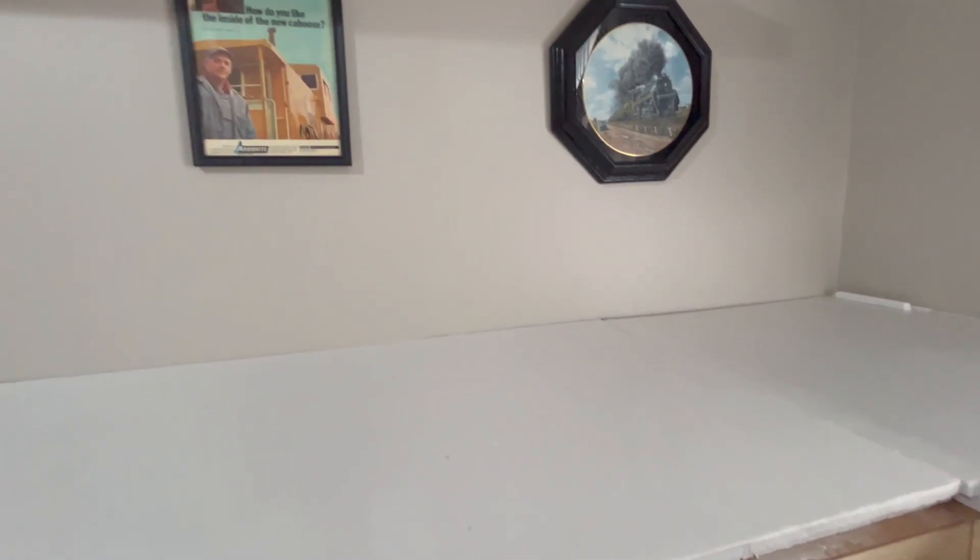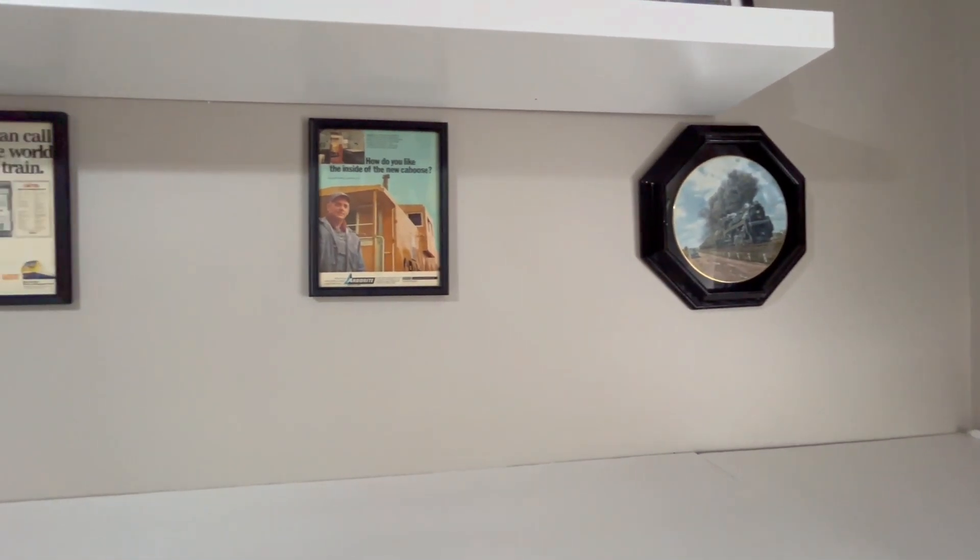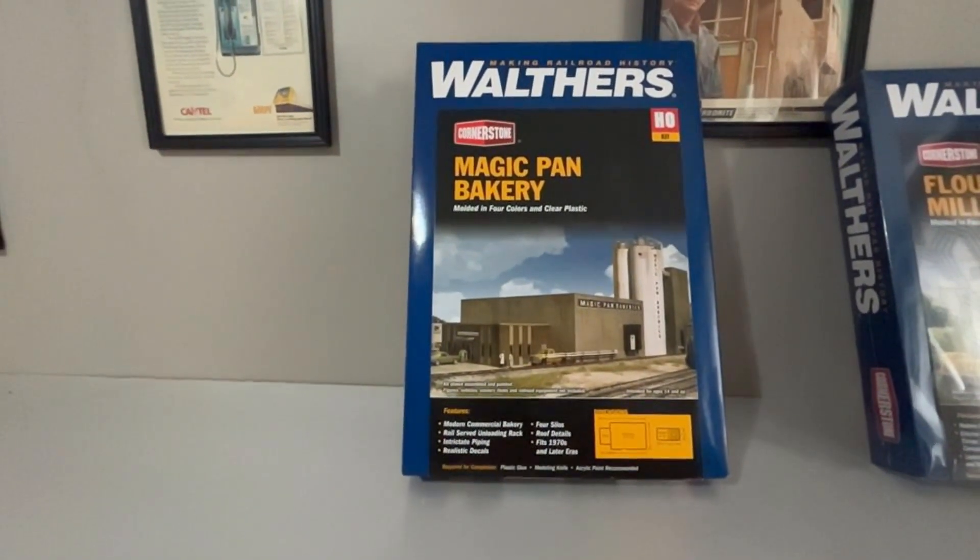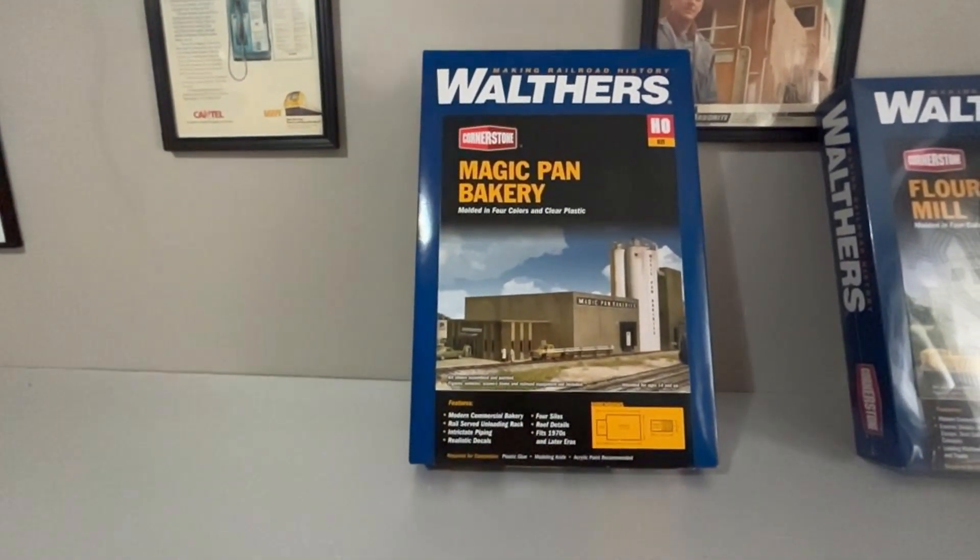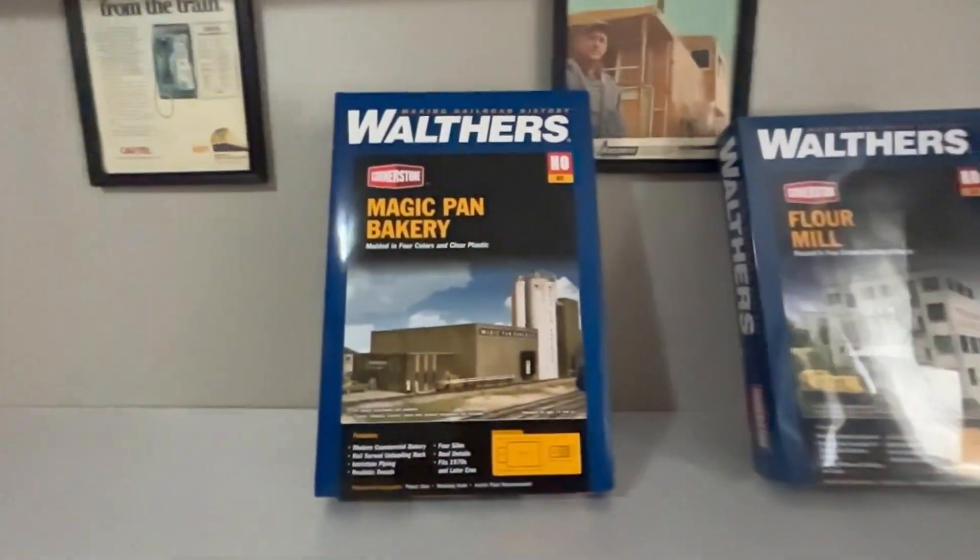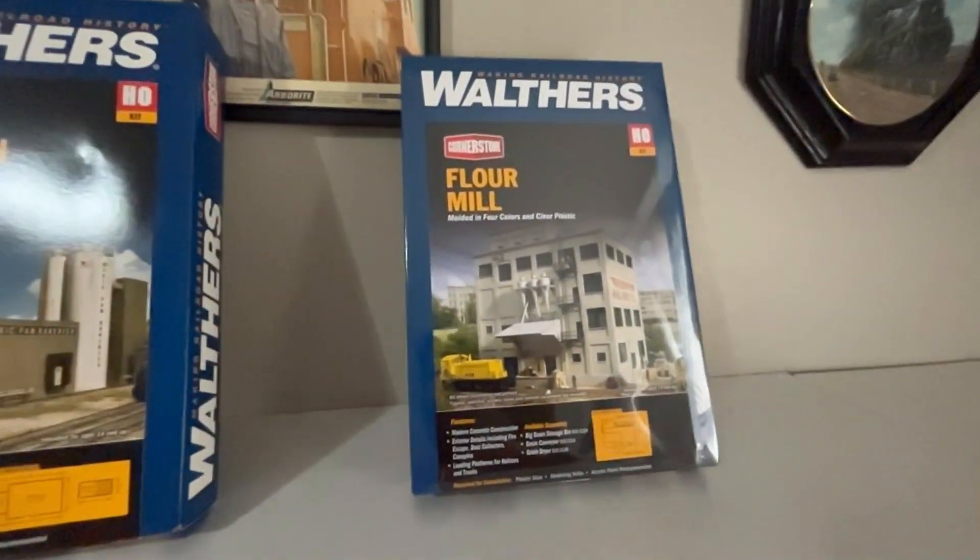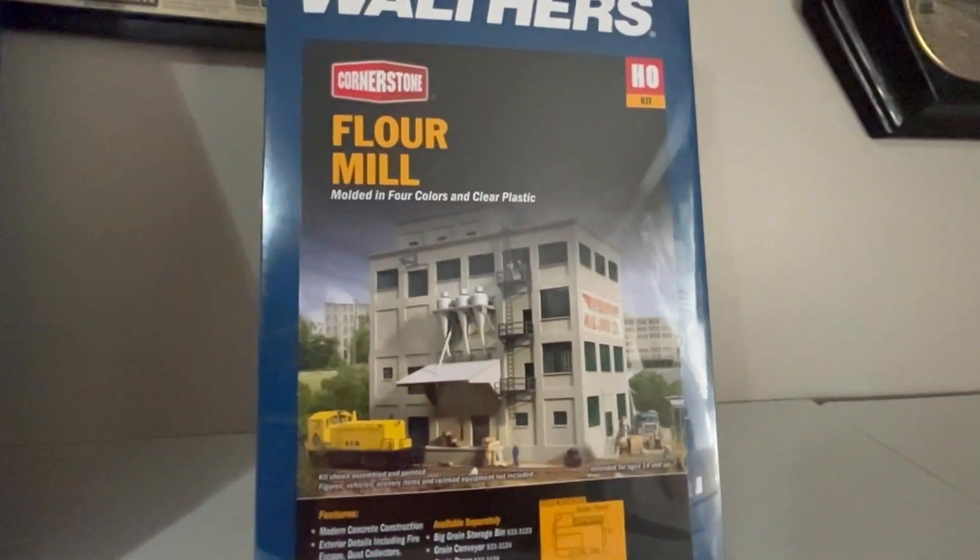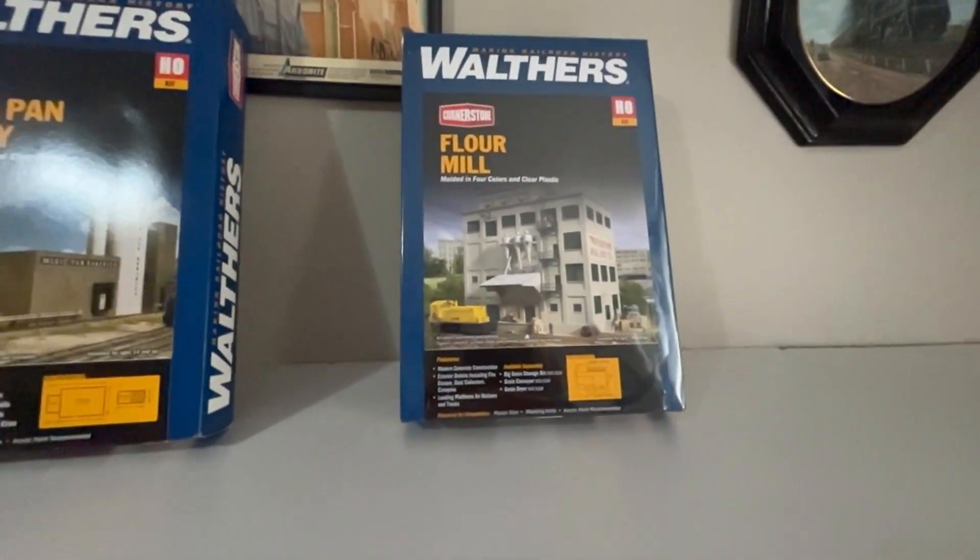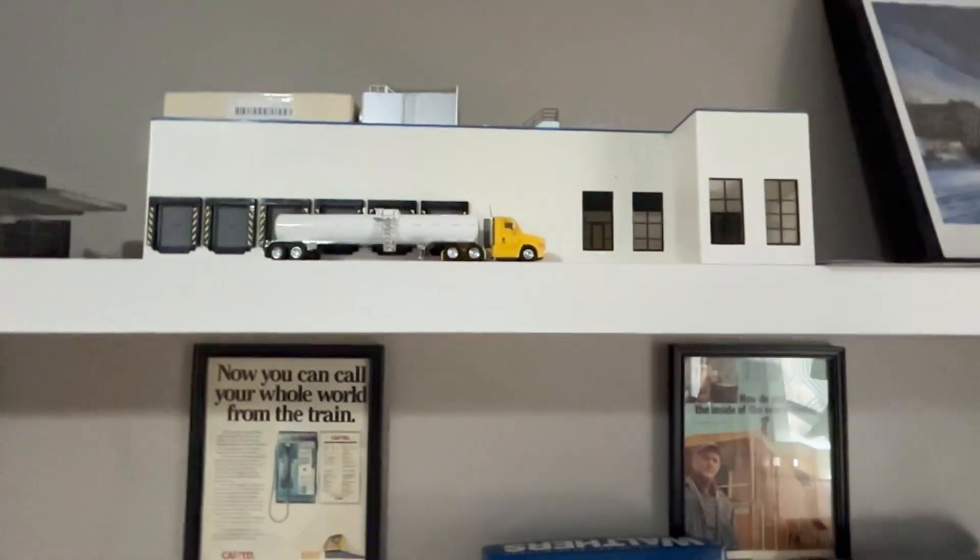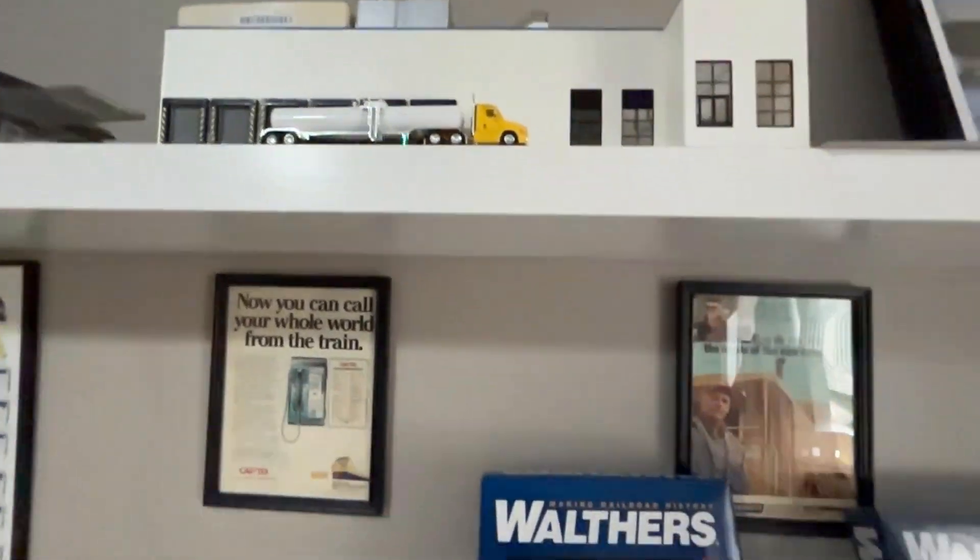Starting in that back corner and going about halfway, this project I'm going to be using the Magic Pan Bakery as well as Walther's Flour Mill, and I'm also going to be using a couple parts from the modern cold storage that I have left over from my cold storage building, which is mostly complete up here but will be another video for that.